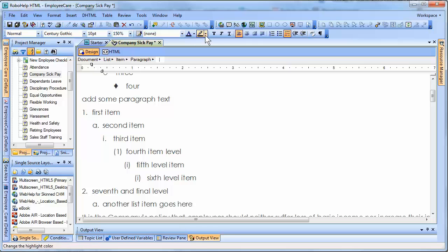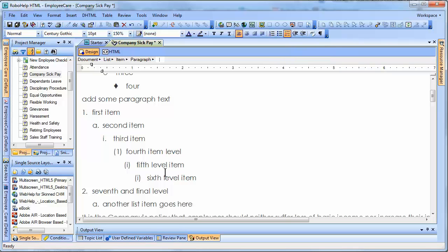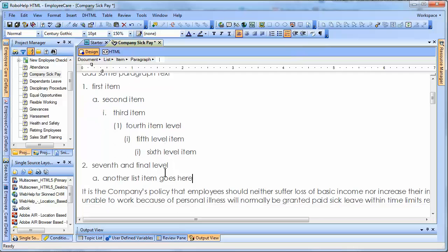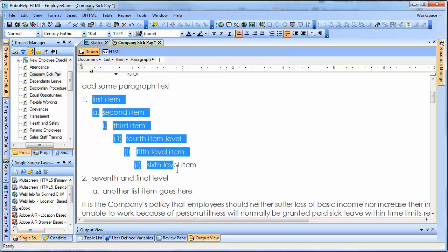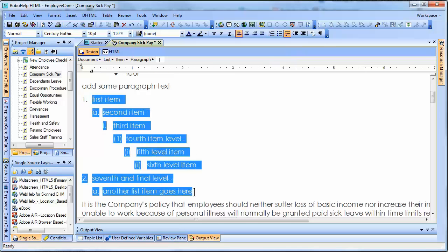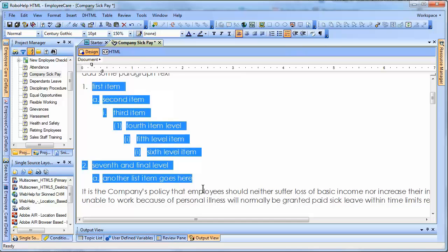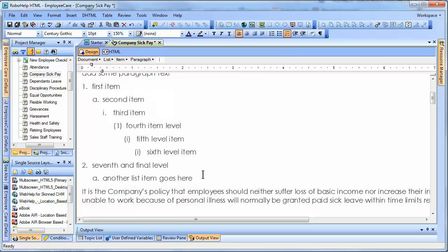I wanted you to know that you don't have to create nested lists and try to monkey around with the indents and starting numbers. You basically have some nice schemes already created for you for creating multilevel lists. That's all there is to it, and this concludes our brief demonstration.